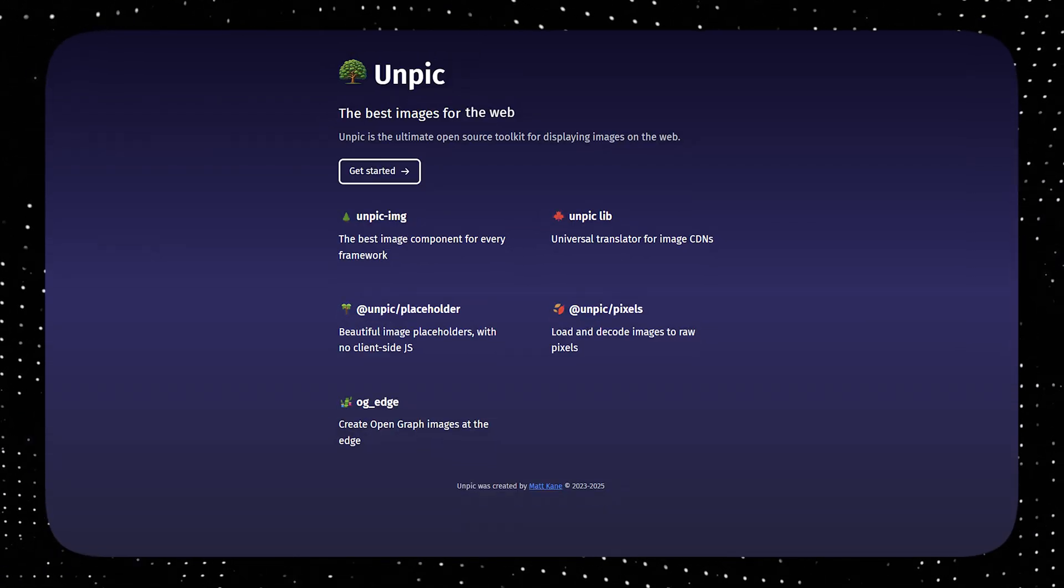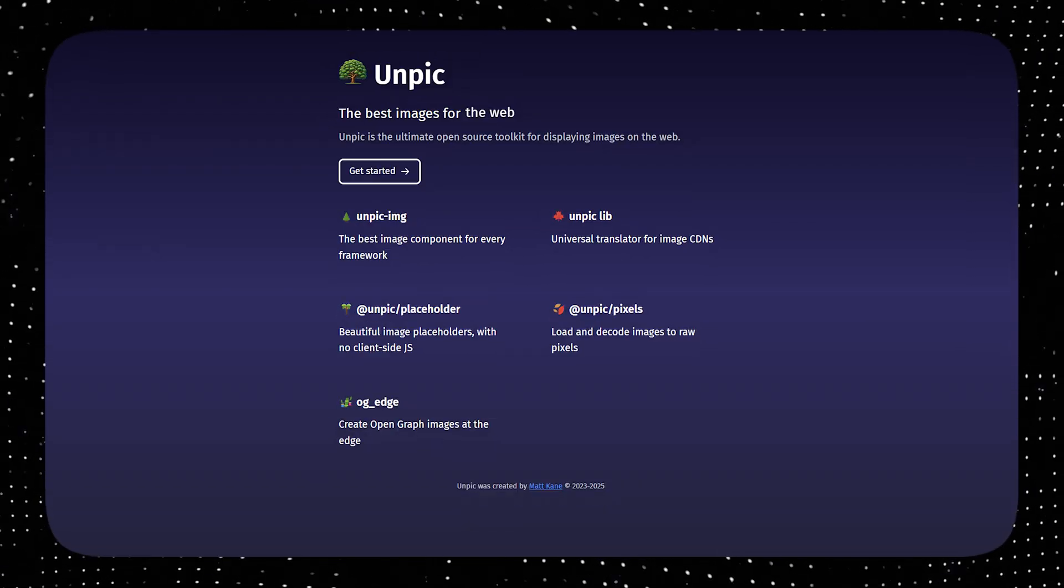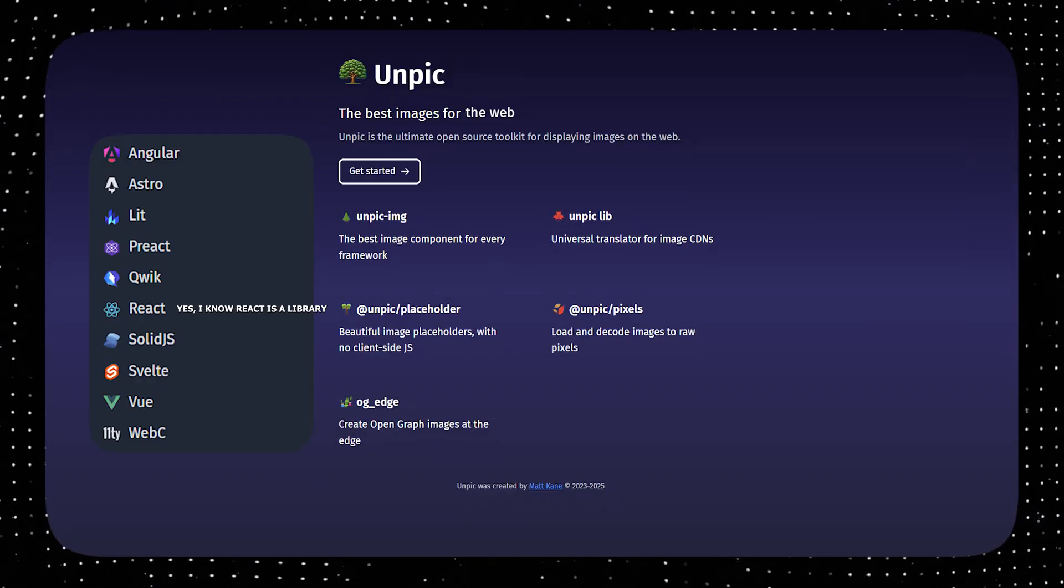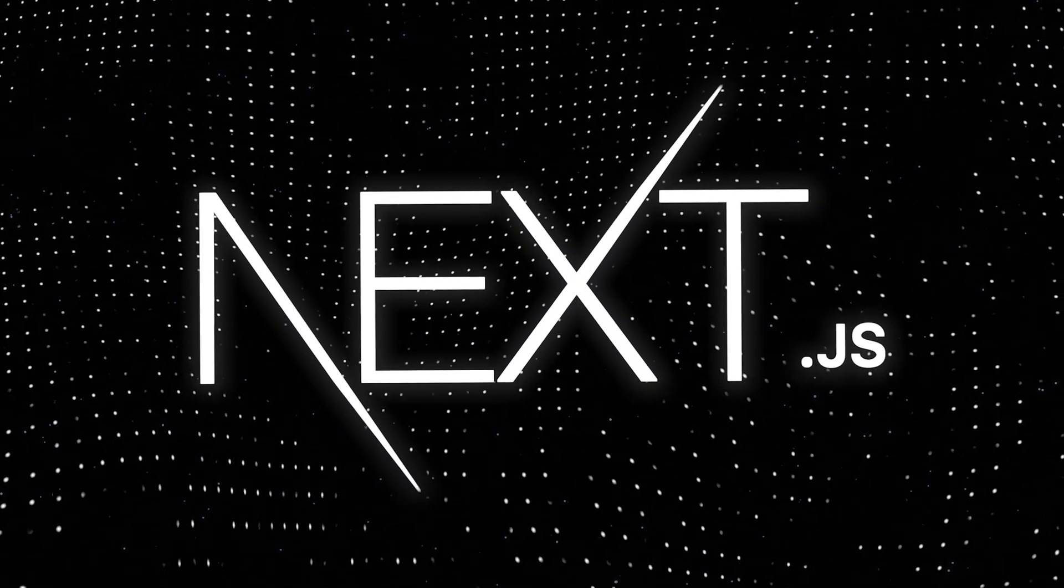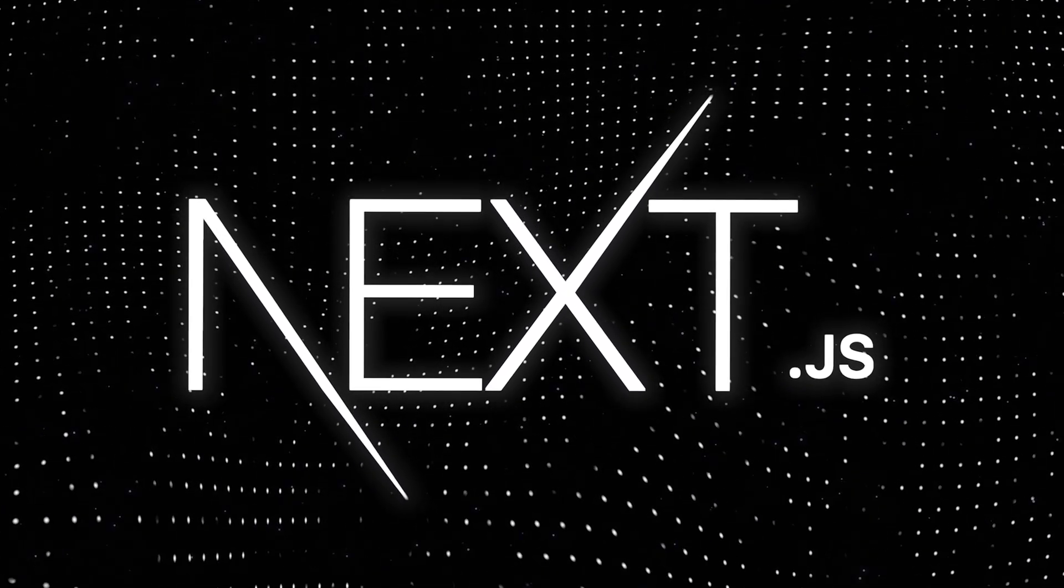This library called Unpick handles all of it, and it's available in all of these frameworks. Yes, it even makes the next.js images better. That's a pretty good flex.